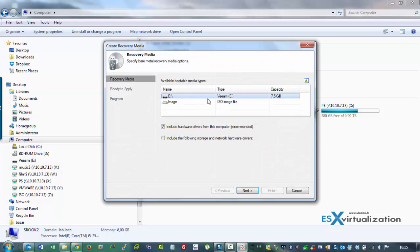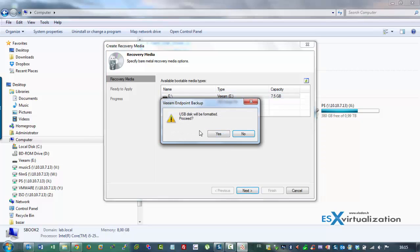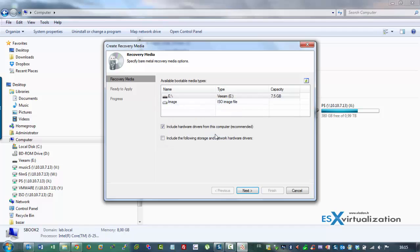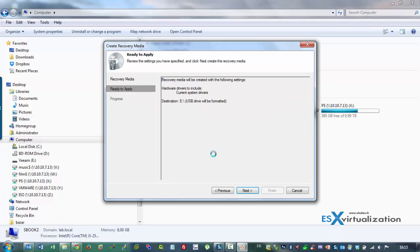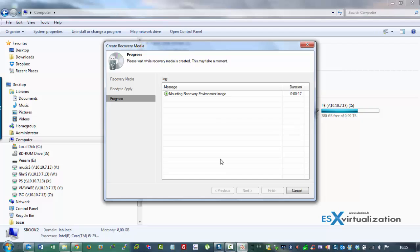I'm going to use my USB stick which is 8GB capacity. This USB stick will get formatted with the Veeam utility and at the same time it will copy all the drivers my laptop is using to function.